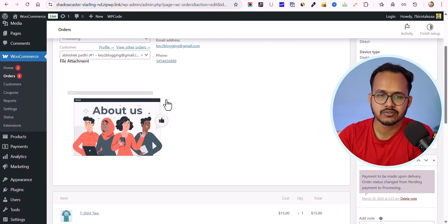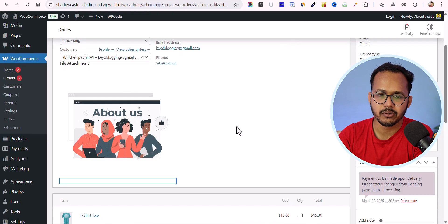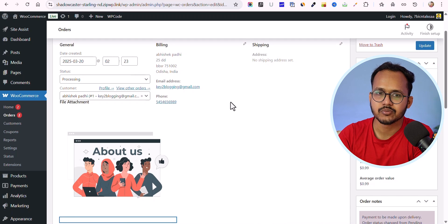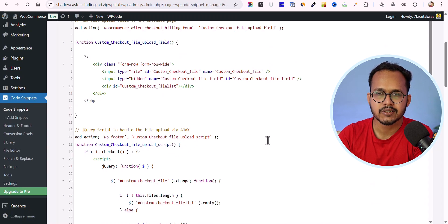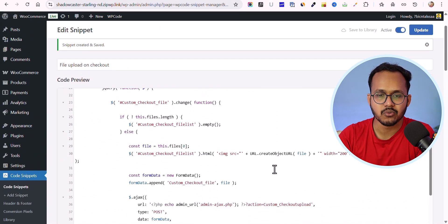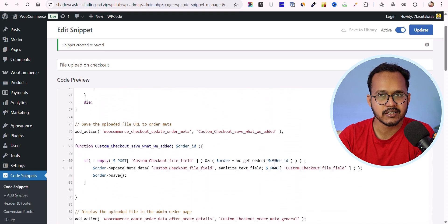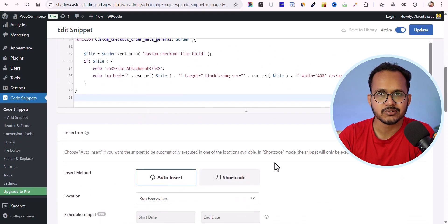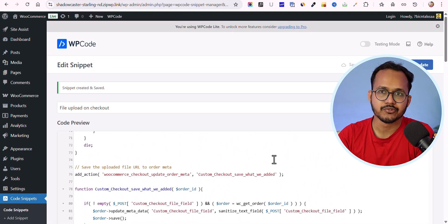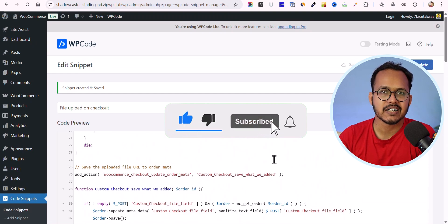If you click on the file it will open the image. You can also upload PDF or Word document files. I'll write a detailed blog post on this so you can see how to further customize the code snippet — allowing multiple file types, limiting the maximum file upload size, and more. Make sure to check out the blog post. If you found this video helpful, hit the like button, and if you have any questions leave them in the comments. See you in the next one, thank you!